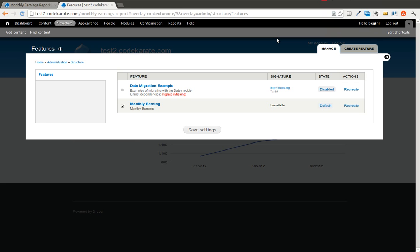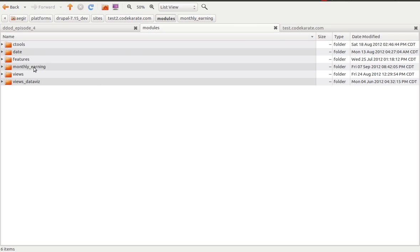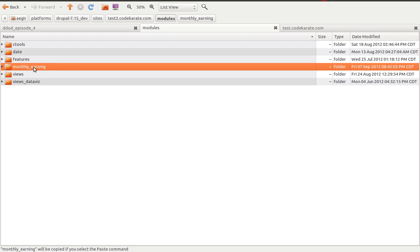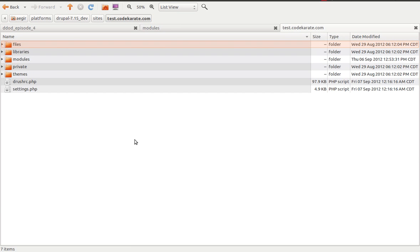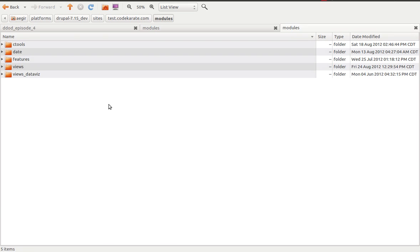So now that we have the updated module on the development site, what we're going to do is we're going to actually drop this into the test.codekarate.com site, which is going to act as our production site or live site in this example. So I'm going to hop over to the test2 modules directory, and I'm going to just copy this Monthly Earning module. I'm going to paste it over in the modules directory on the test.codekarate.com site.